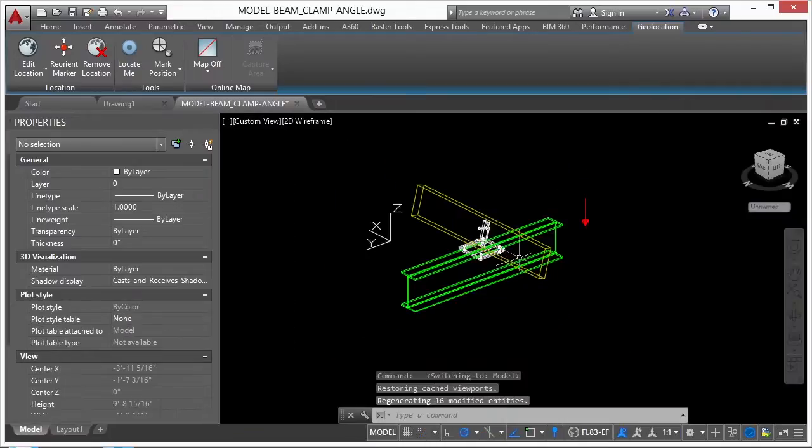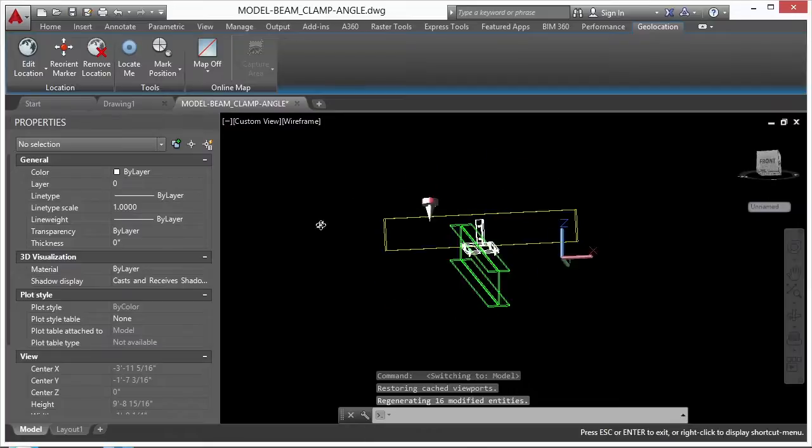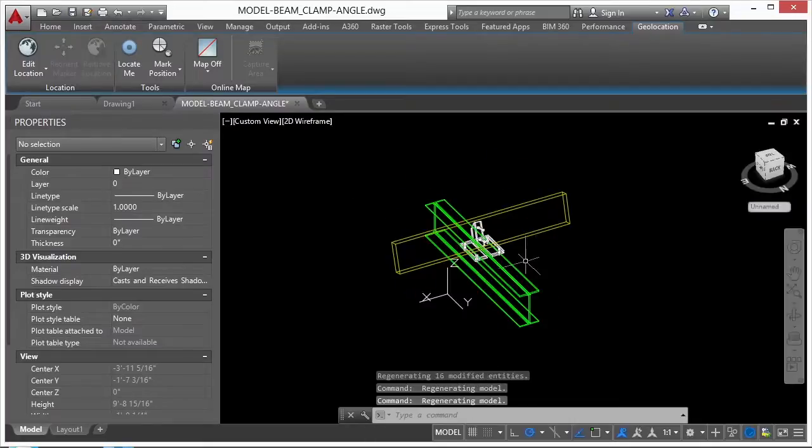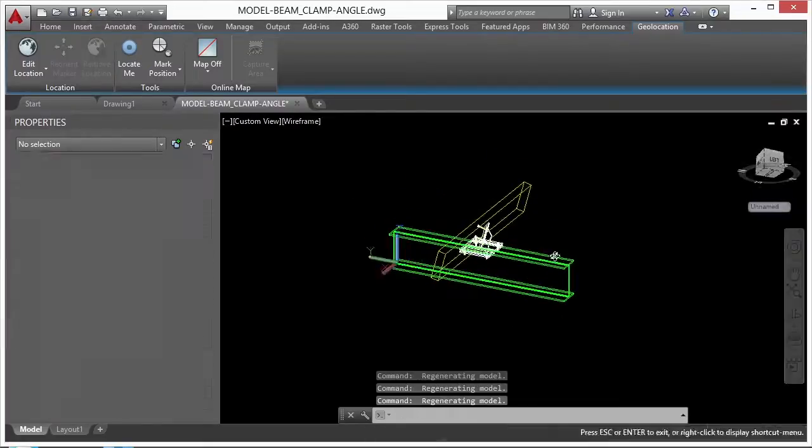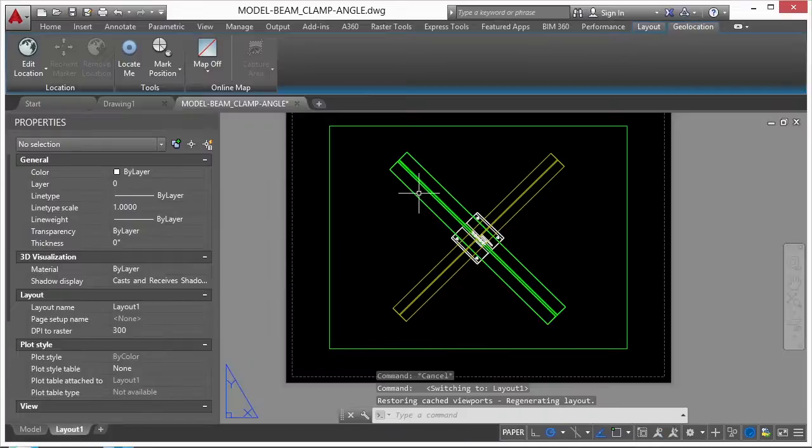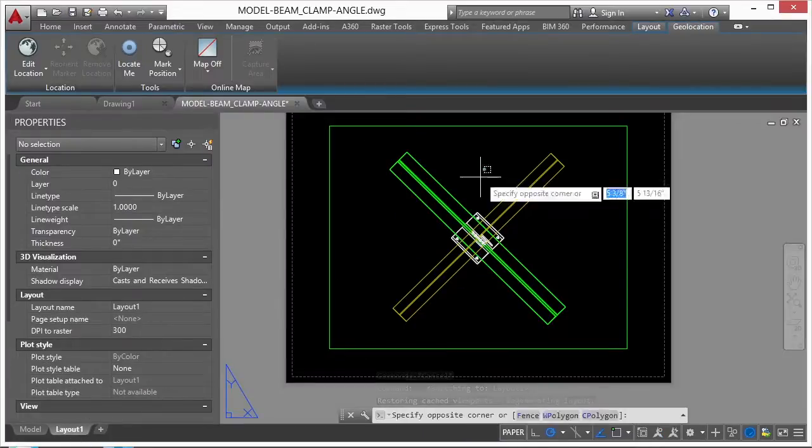If I go to Model Space, it didn't affect my model view whatsoever. So I can spin this one around here all that I'd like. Go back to my Paper Space tab. And in my viewport, it's still good.